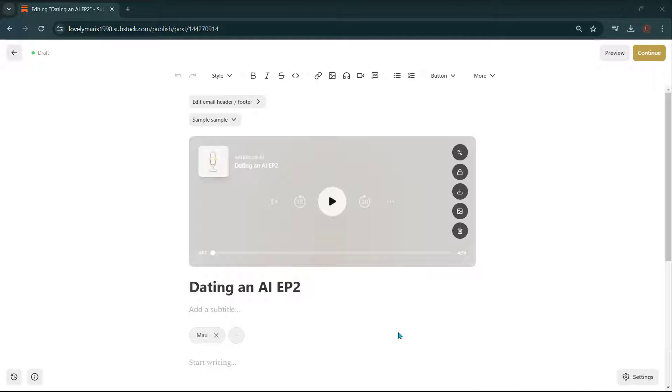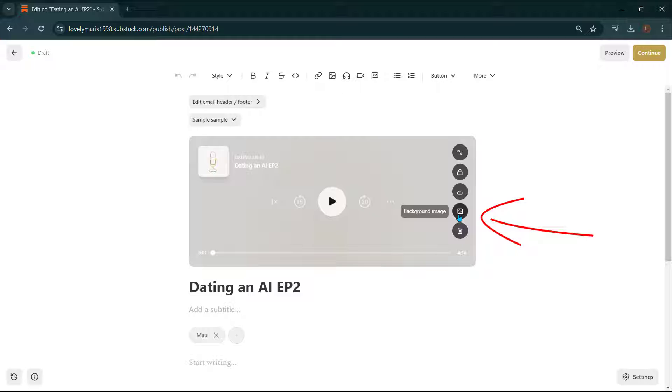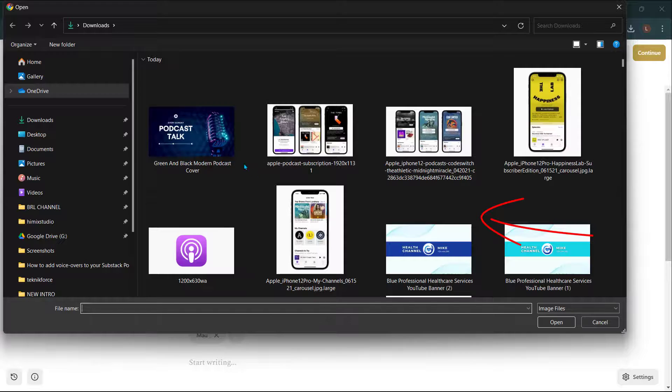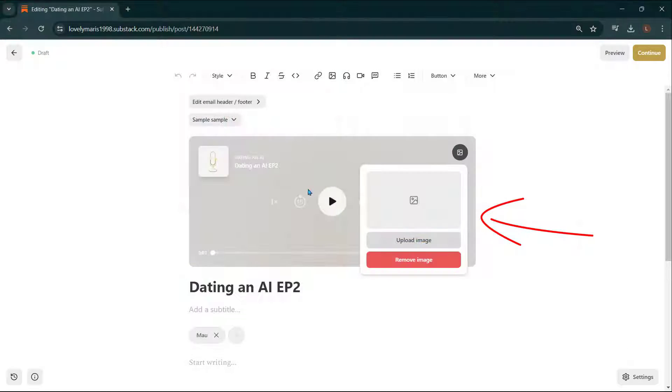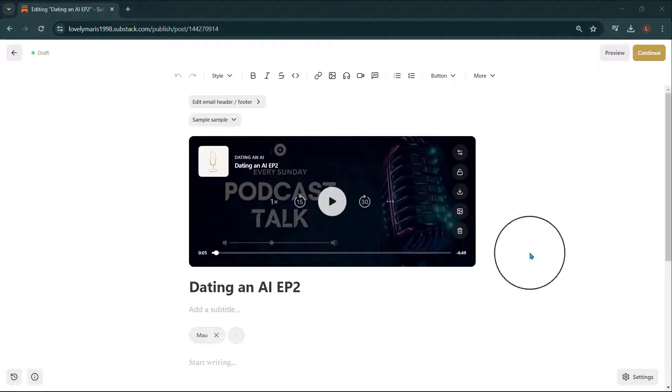Now return to the draft body of your post. What you enter here will appear as a text of your post. If you'd like to add a background image to the podcast player, select the image icon on the player and upload an image. When you're ready to publish, you'll select Continue and you'll be brought to the Publish page.